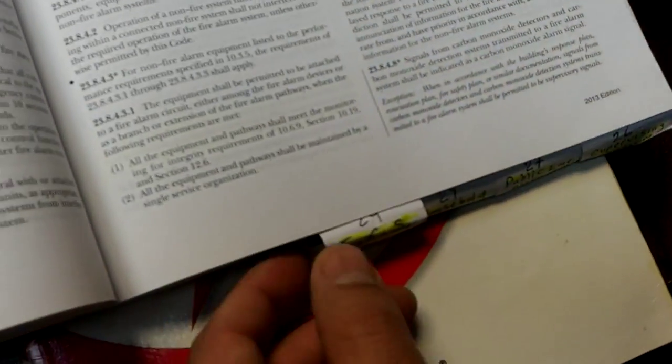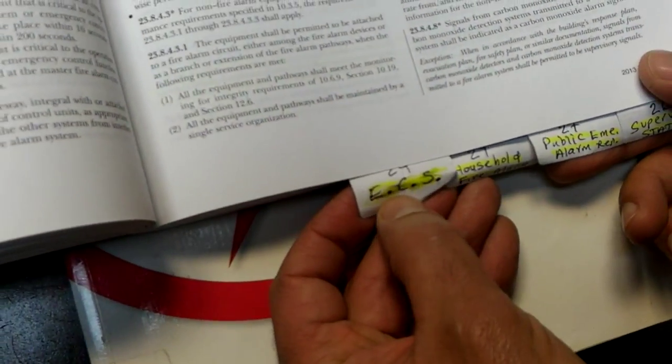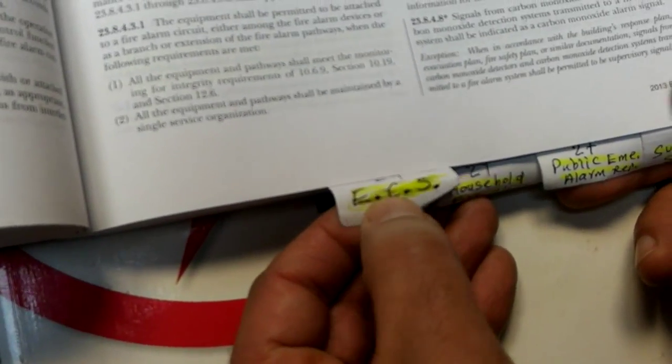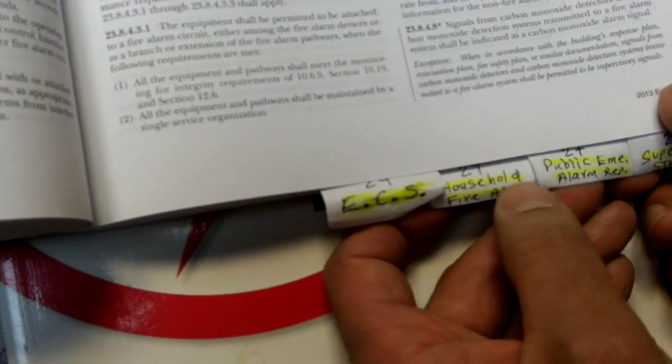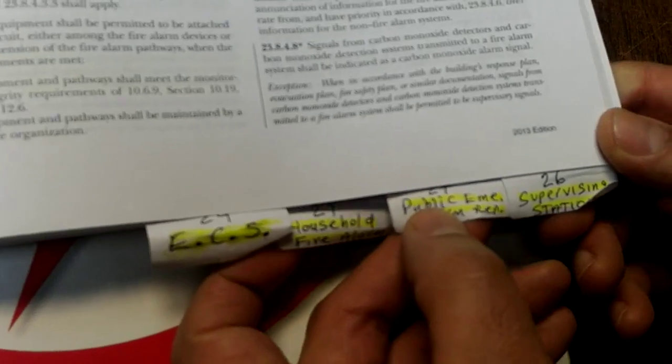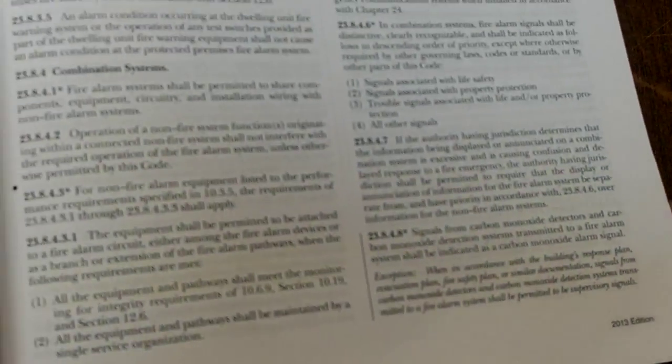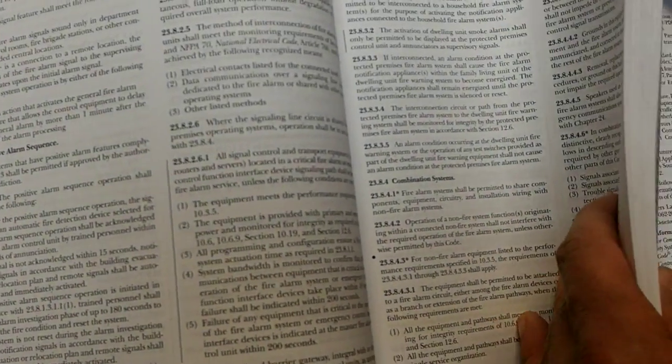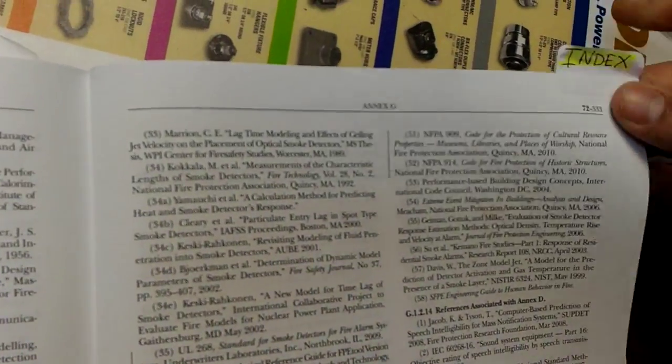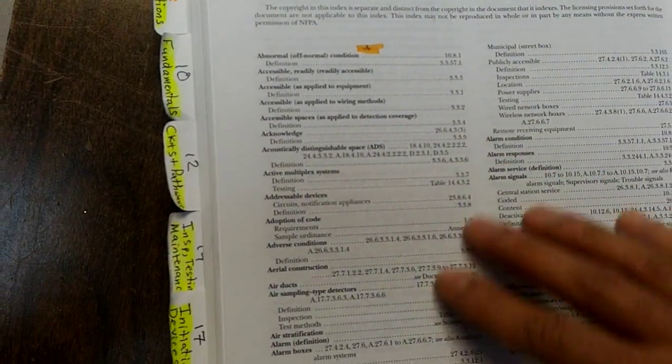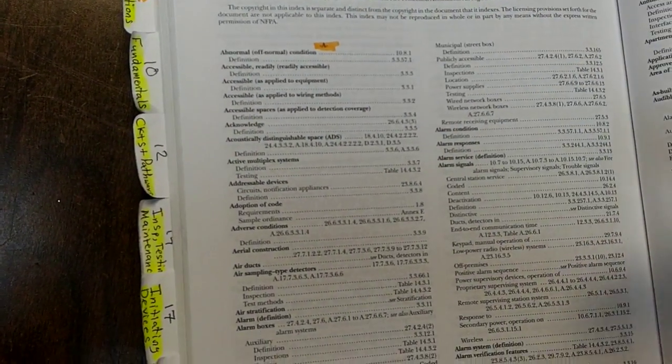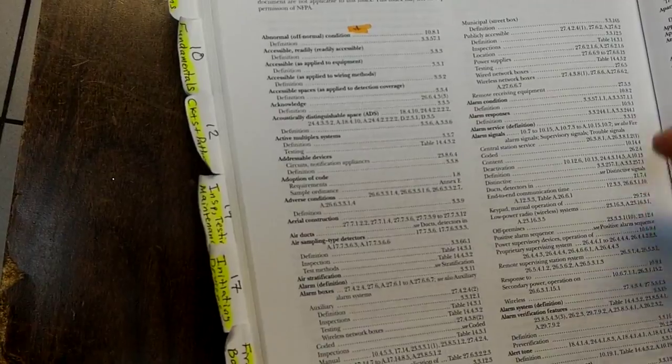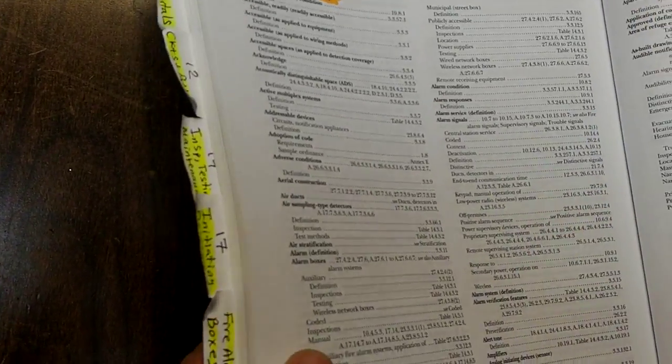You want to tab out Chapter 18 which is Notification Appliances, Chapter 23 Protected Premises, and then I have ECS Emergency Communication Systems, Household Fire Alarms, Public Emergency Alarm, and Supervising Stations. Also really important is you want to tab out when the index begins.